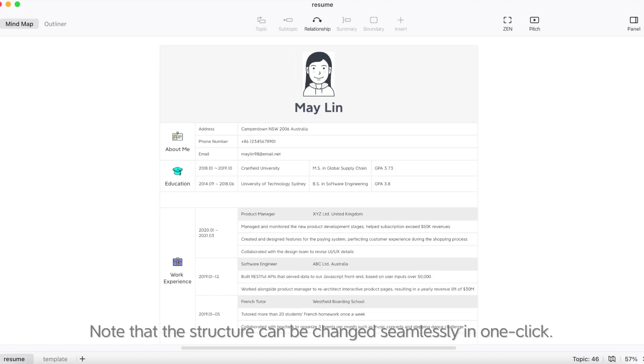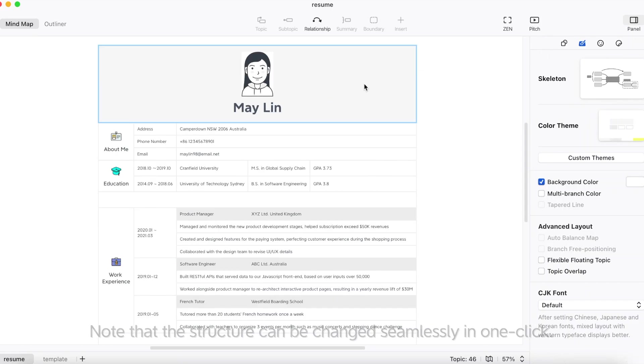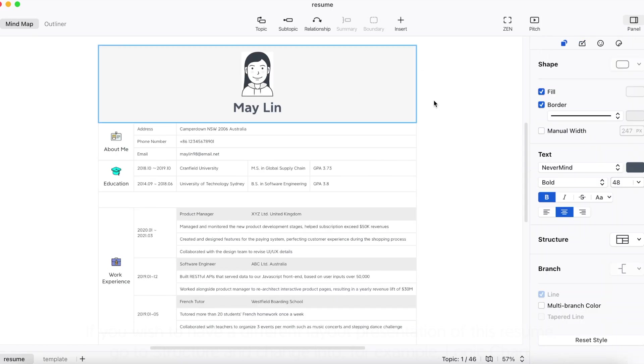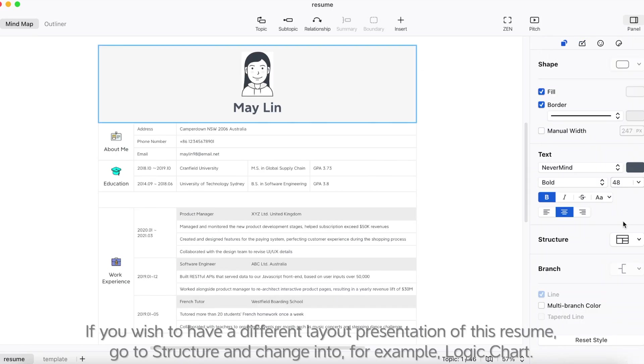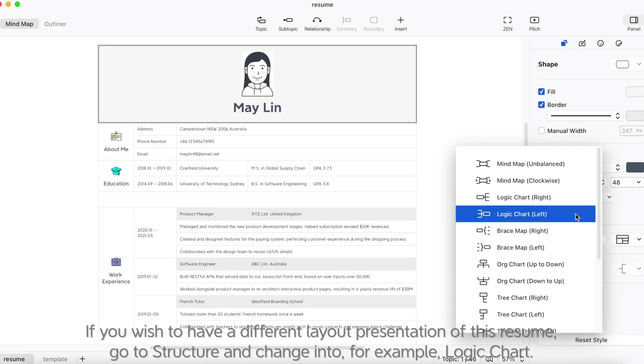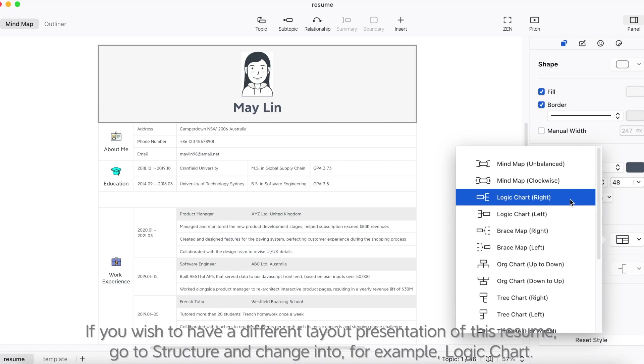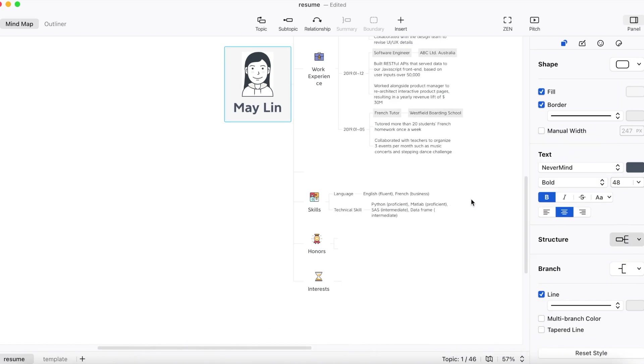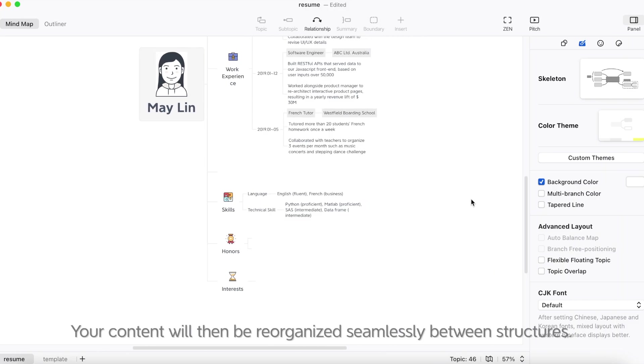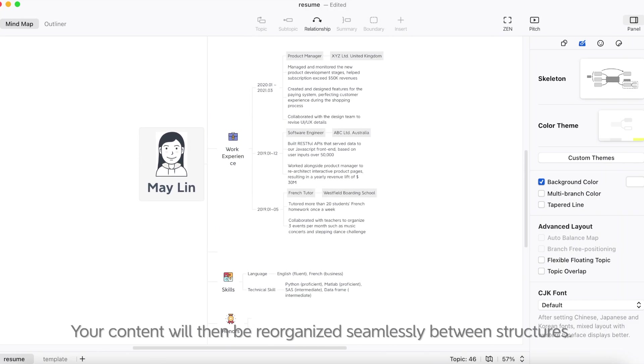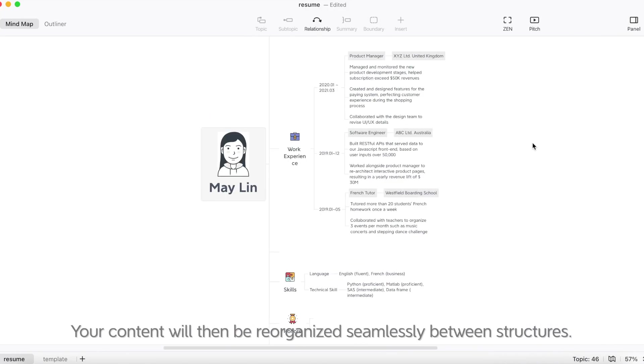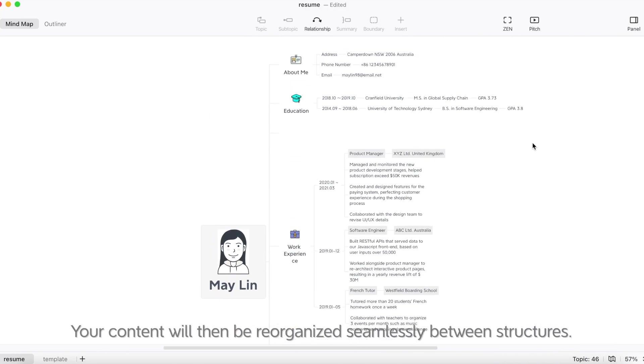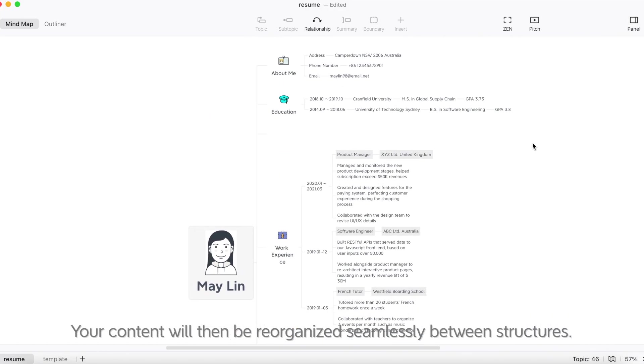Note that the structure can be changed seamlessly in one click. If you wish to have a different layout presentation of this resume, go to structure and change into, for example, a logic chart. Your content will then be reorganized seamlessly between structures.